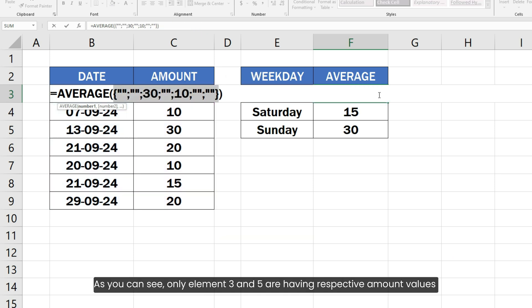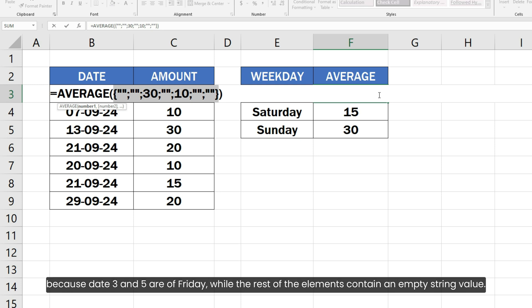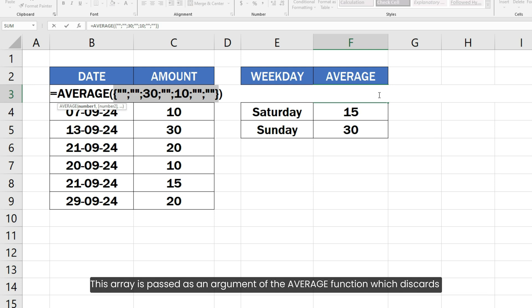As you can see, only elements 3 and 5 are having respective amount values because dates 3 and 5 are of Friday while the rest of the elements contain an empty string value.